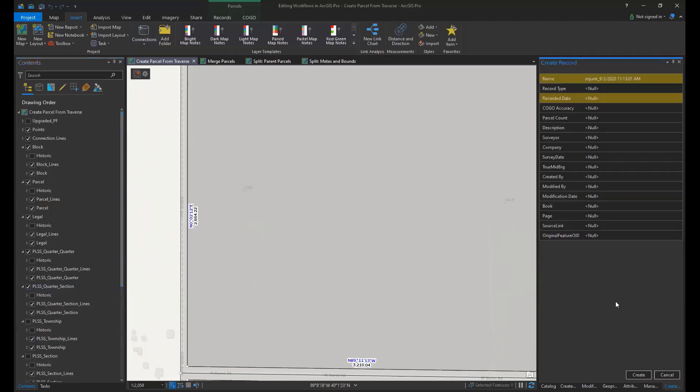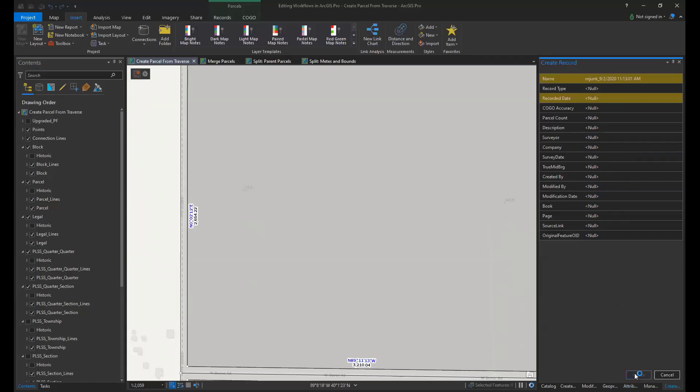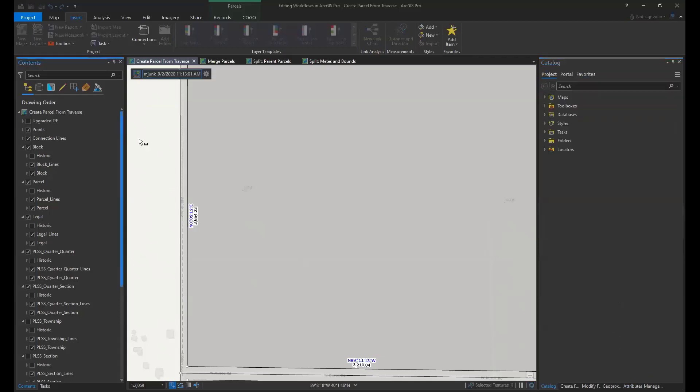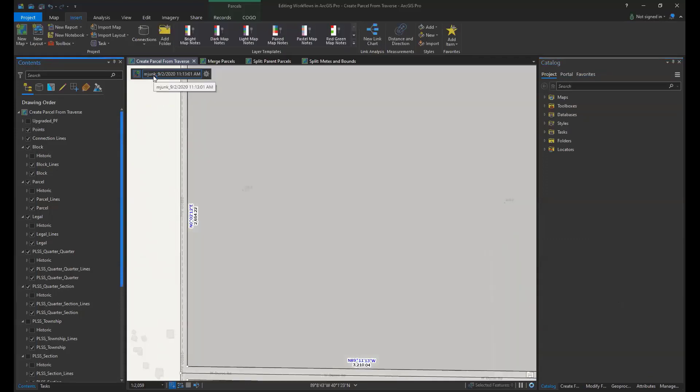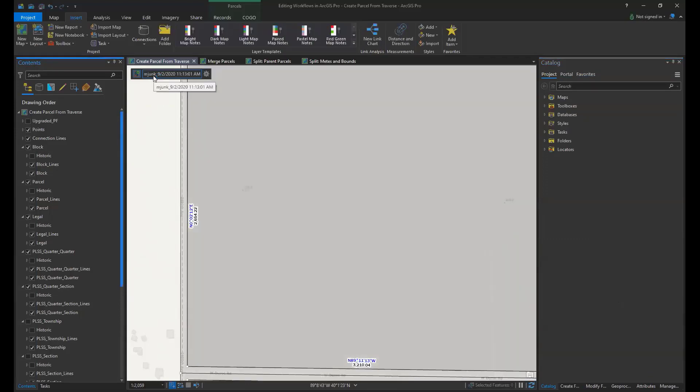Here in the pane on the right we can give the record a name as well as add any information to the attributes from the legal document. We create the record and the heads-up display now shows that record as the active record.